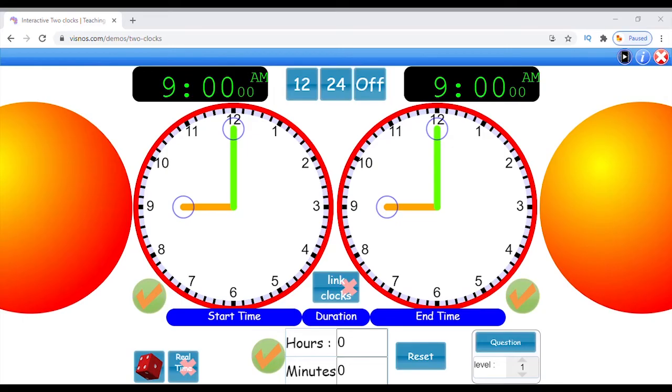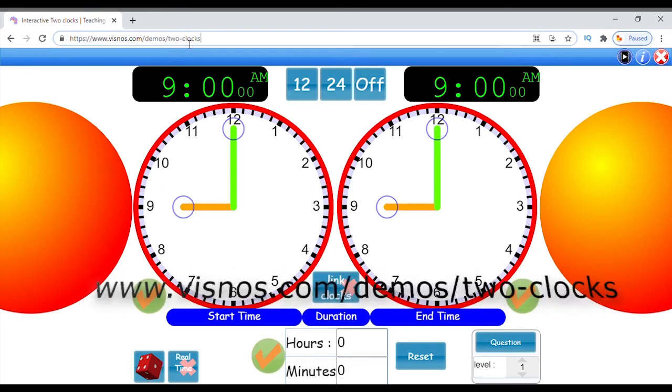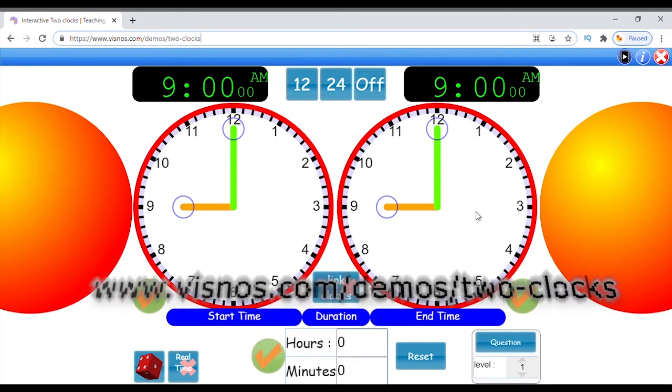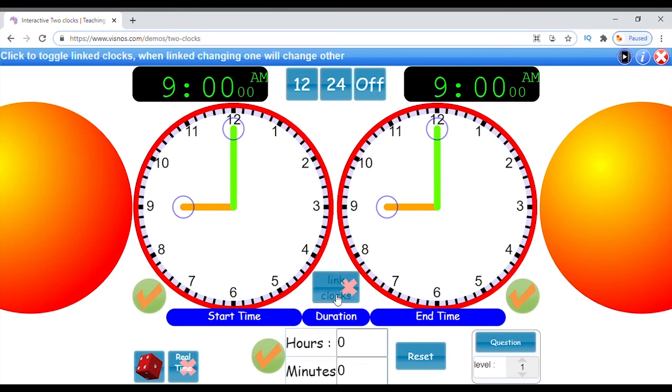Now I am on my computer screen. Open this link by typing the URL in the browser. You can see the link mentioned in the description below. The first clock shows the start time while the second clock shows the end time. The duration between the times can be automatically calculated.